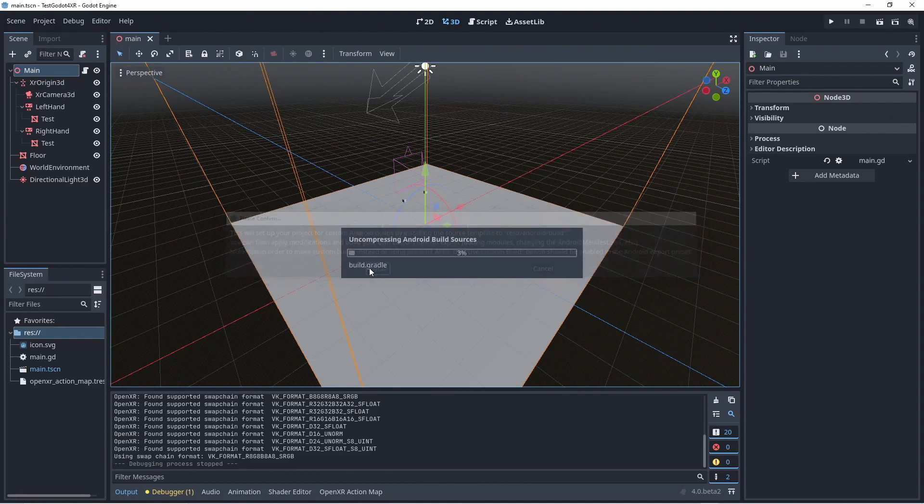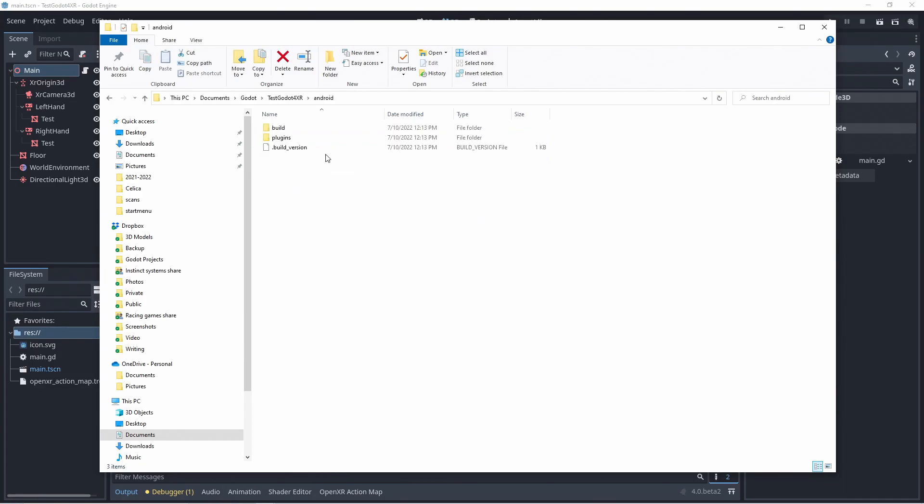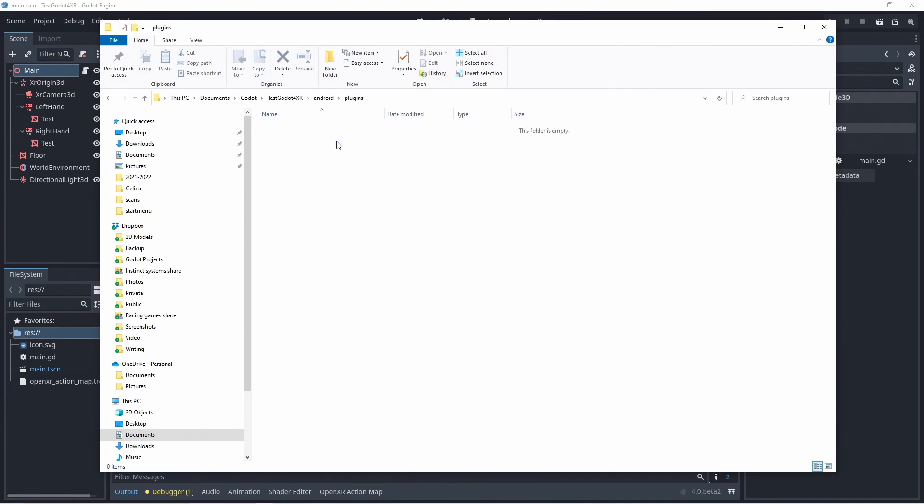Godot's default android export is easy to use but fairly limited. Installing the android build template in the project folder creates a new folder called android and populates it with a build setup that allows us to create more complex android packages. One of the features this enables is for us to add the plugin that we need in our project.